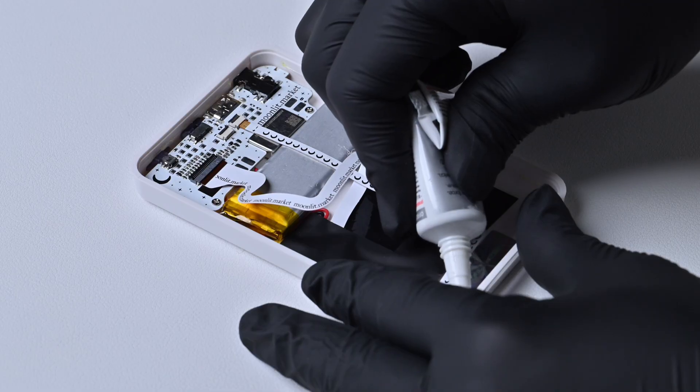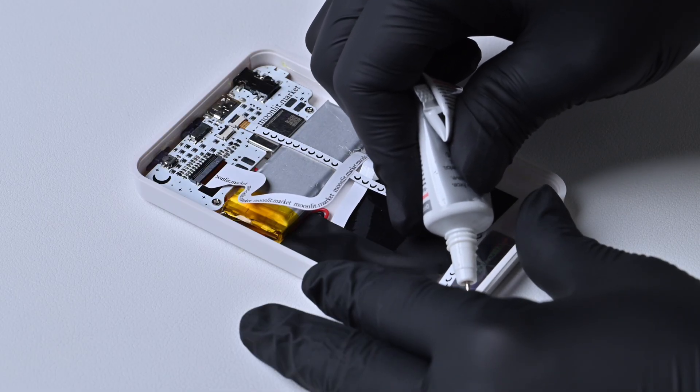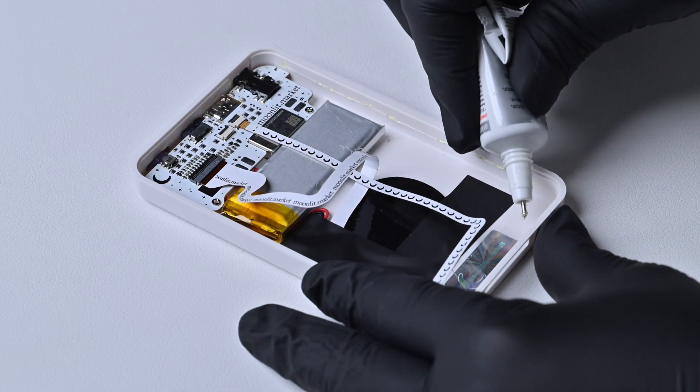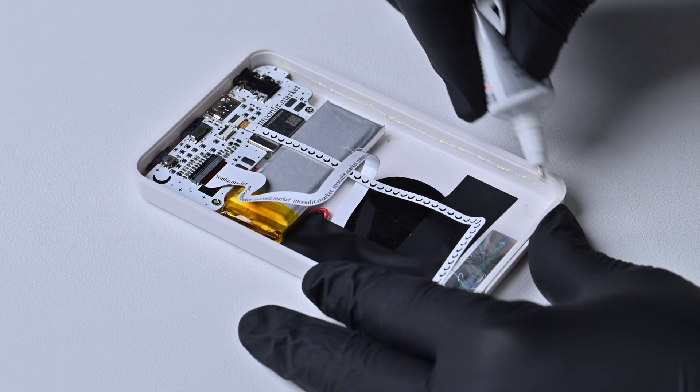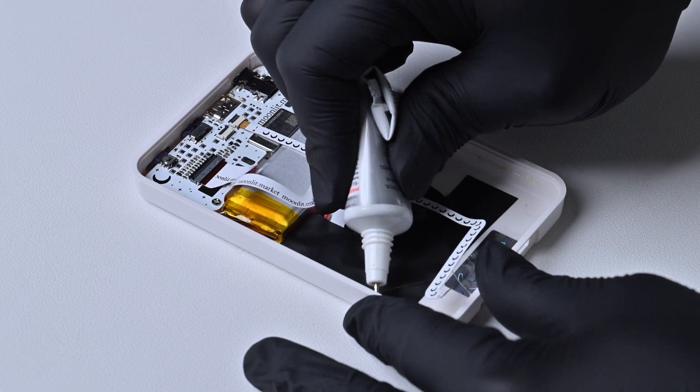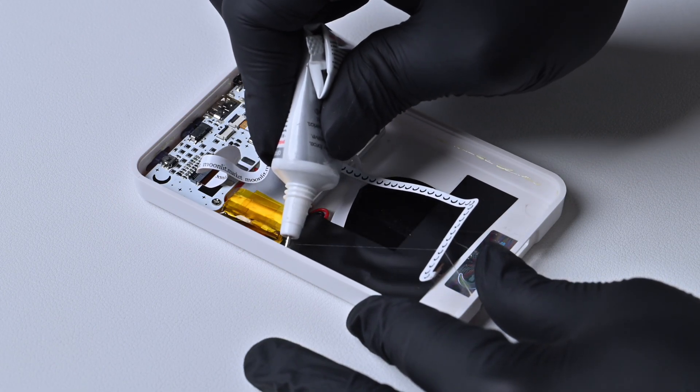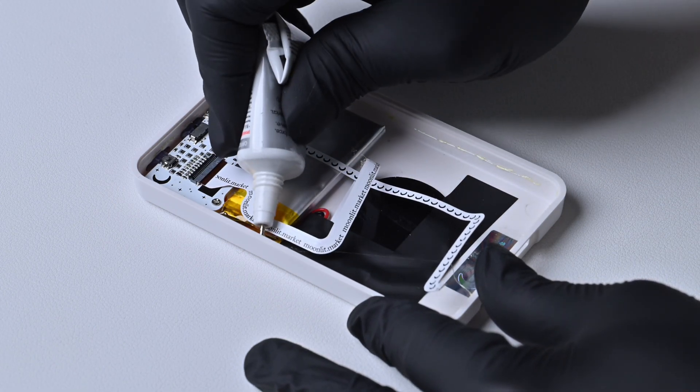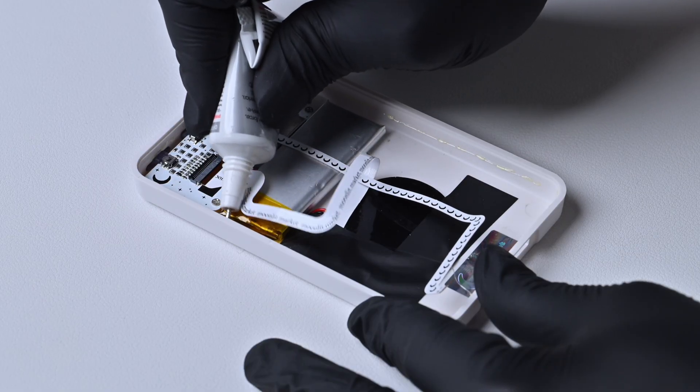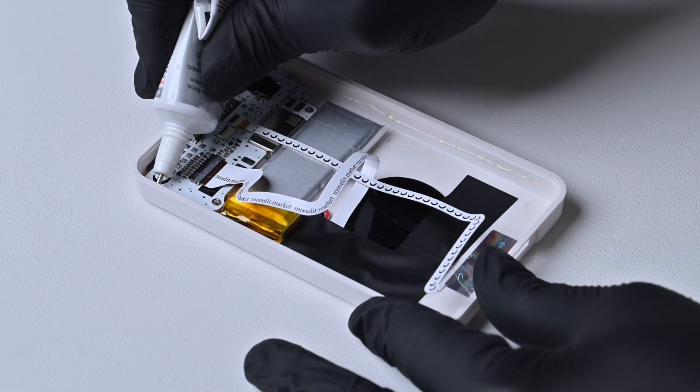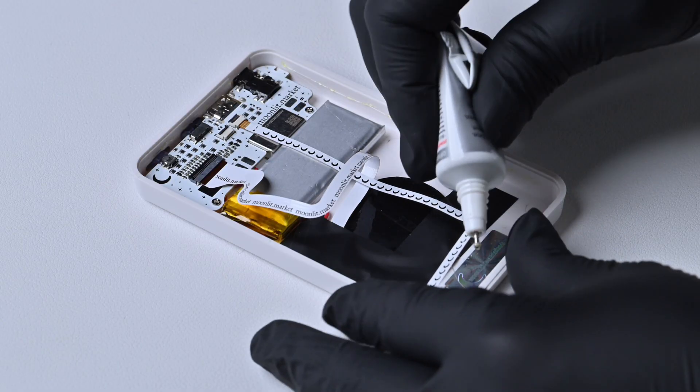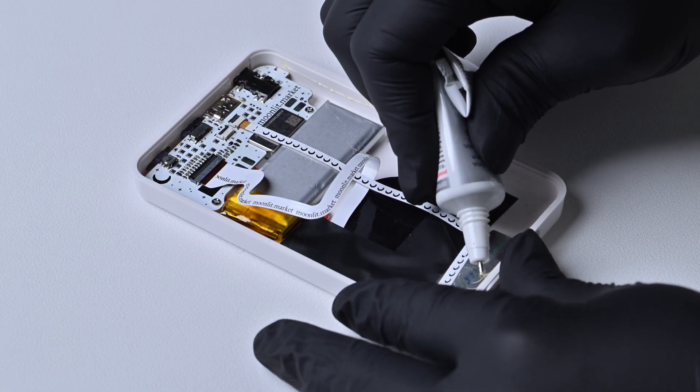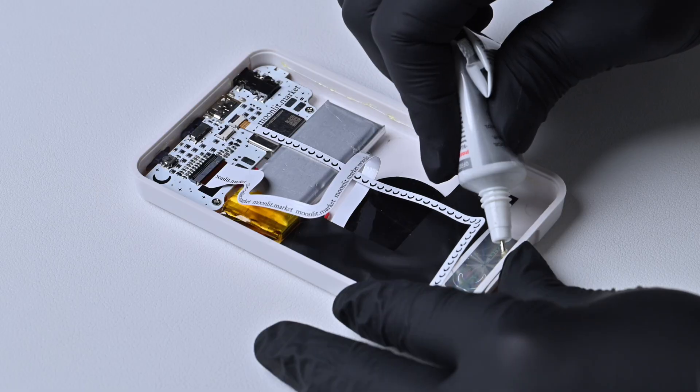If you're unsure how much to use, refer to the amount shown in the video. Don't forget to apply some glue along the bottom and a little above the charging port too.